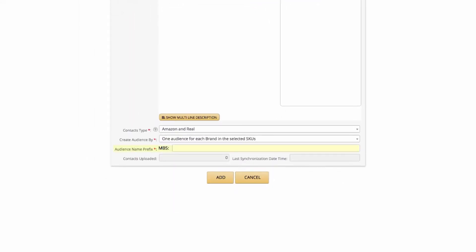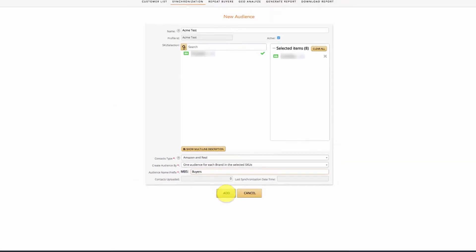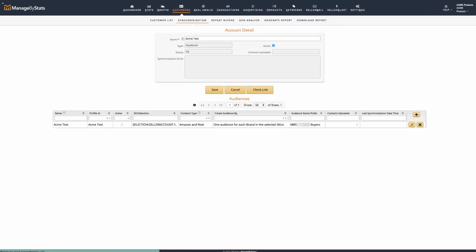The next section is Audience Name Prefix. This section adds a prefix to the Facebook audience created. Before the prefix, you'll see MBS as a default. So let's say you put Buyers. You'd then see in your Facebook audiences a new audience called MBS Buyers. Once you've added the prefix you want, click Add. And that's it!